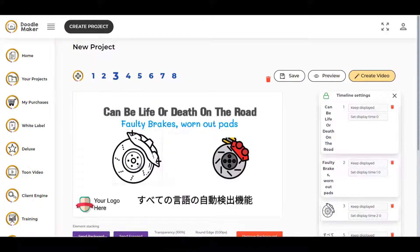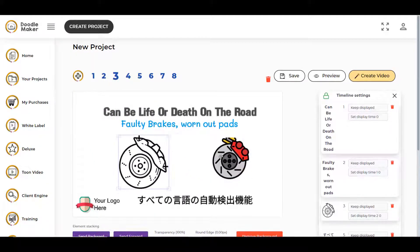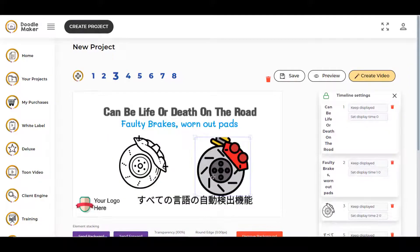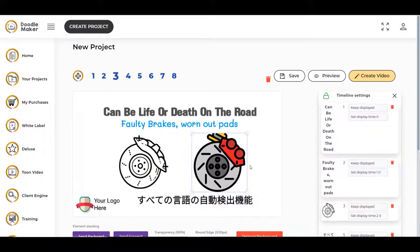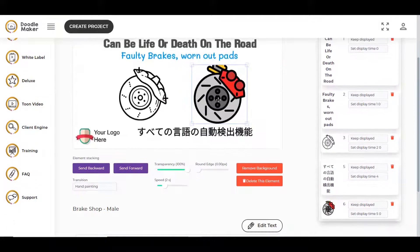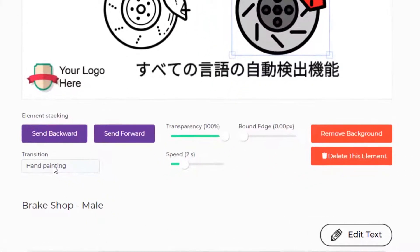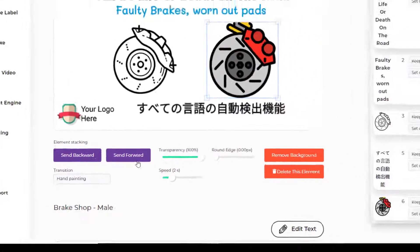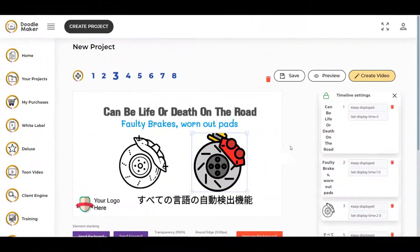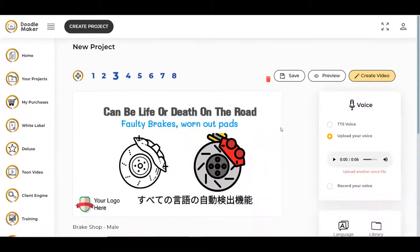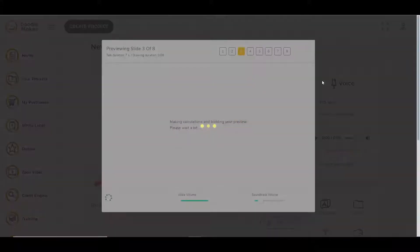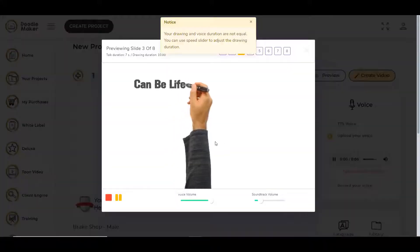Let's resize it and move it here. These SVG files are drawable. Select the SVG file and you can choose the transition. I want this to remain hand painting, and then you can click on preview to see how your SVG file will look.